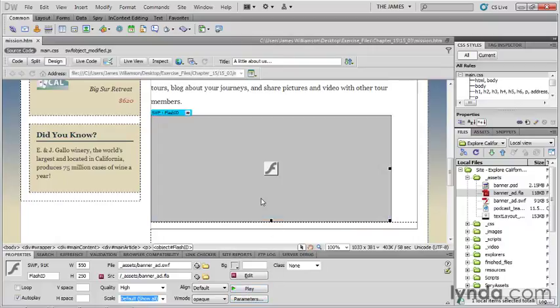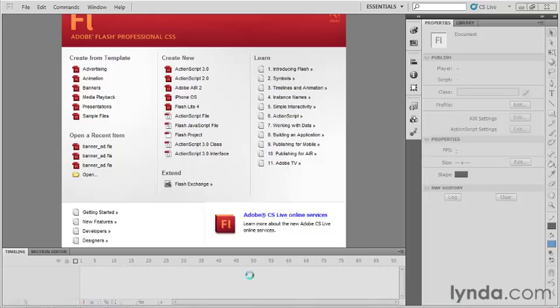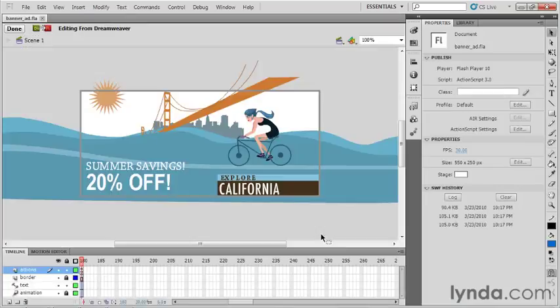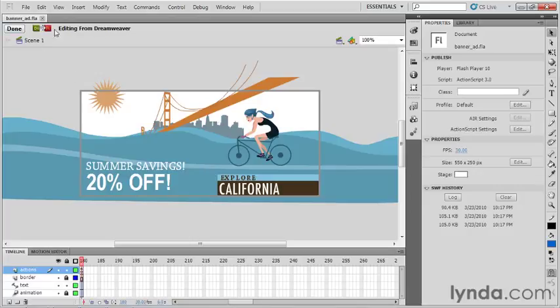Here we are in Flash, and you'll notice that we have in the upper left-hand corner a little editing from Dreamweaver icon.